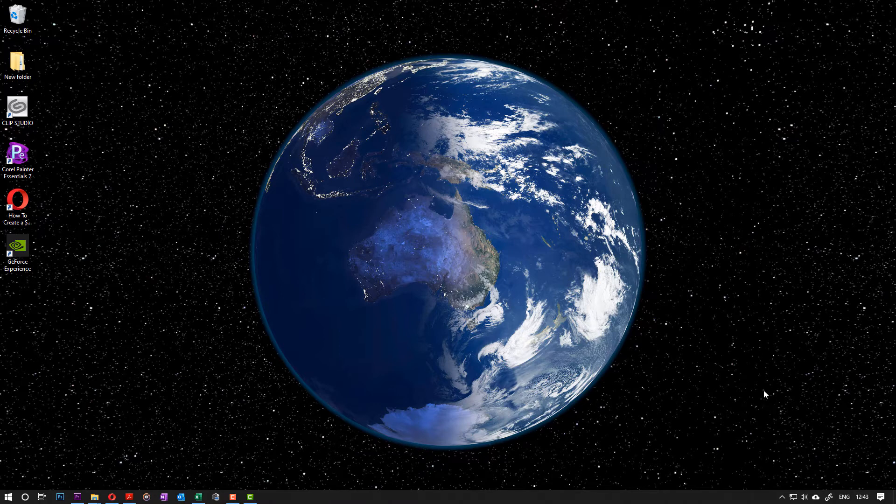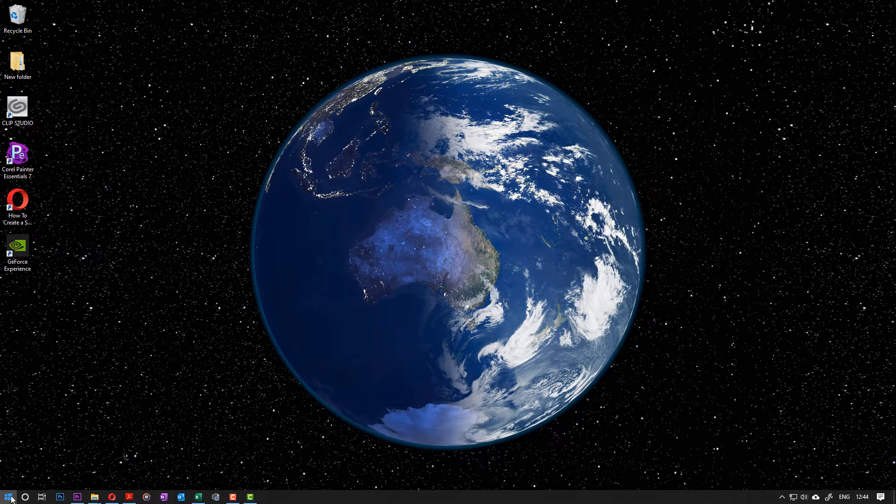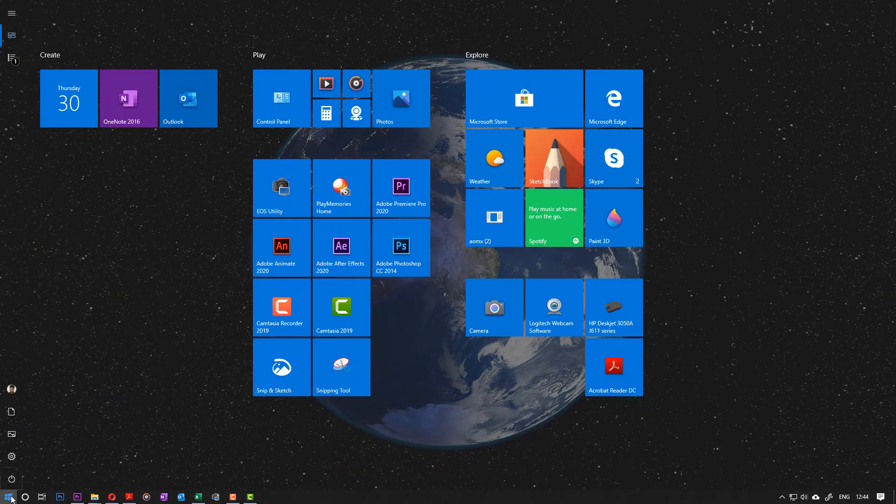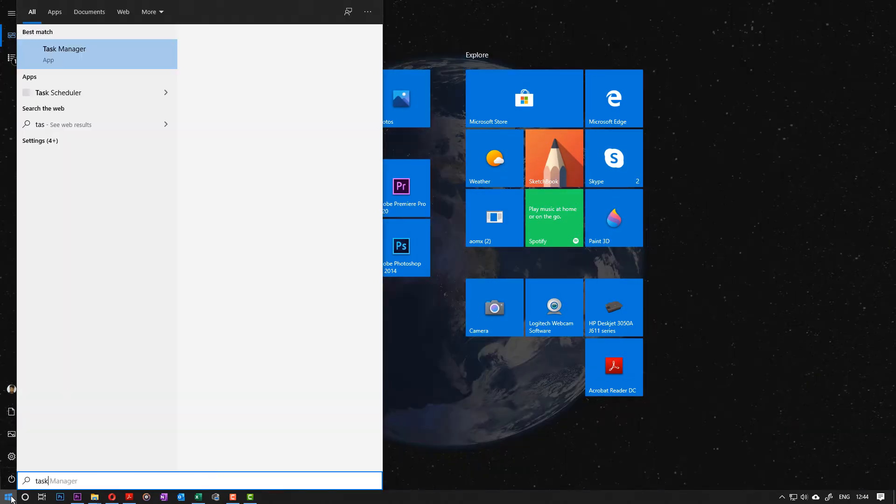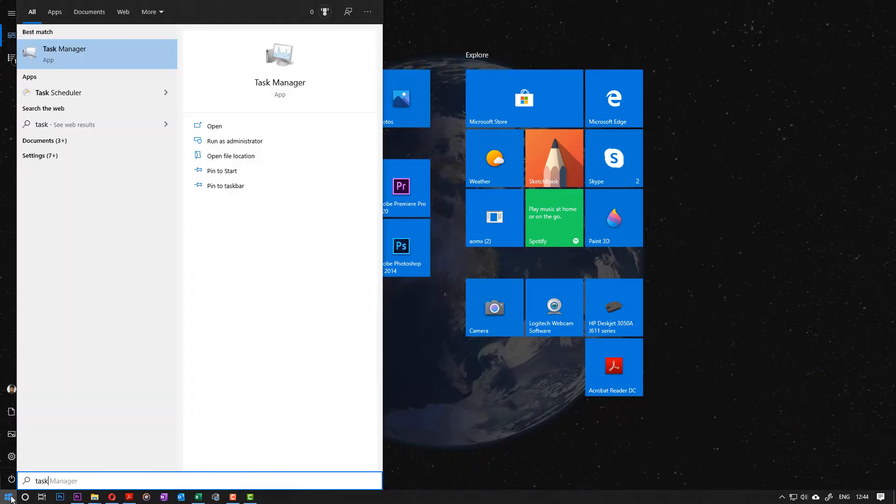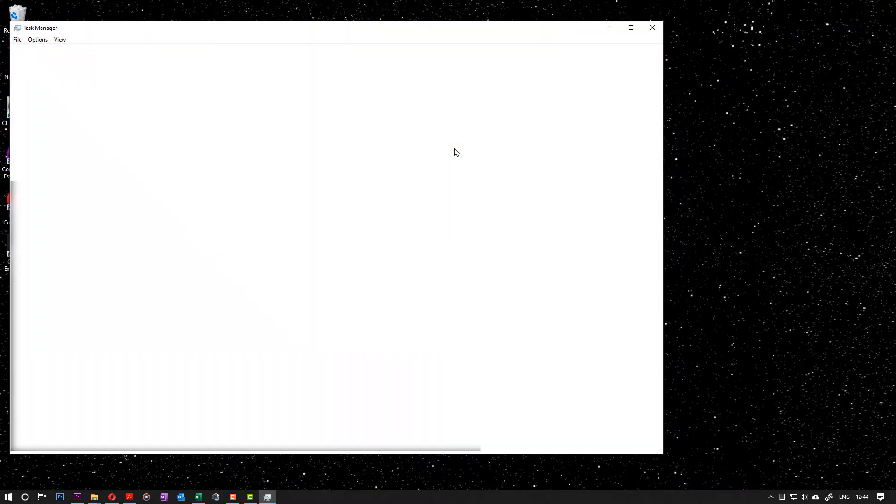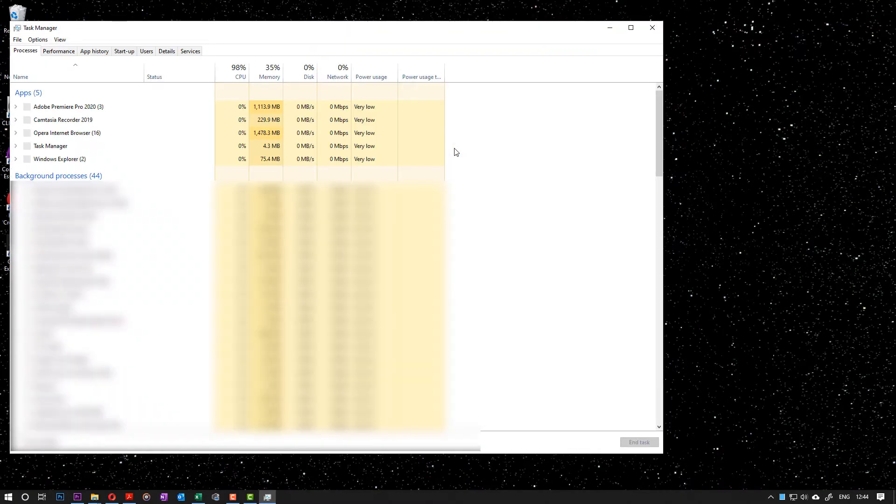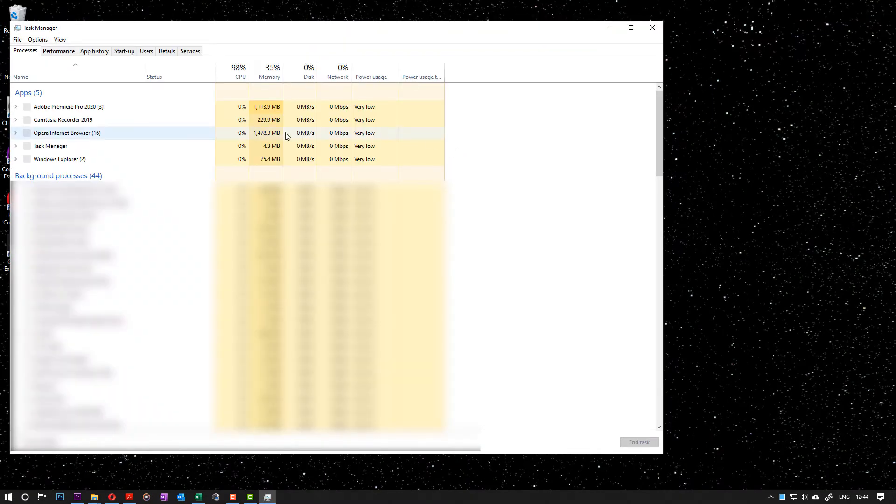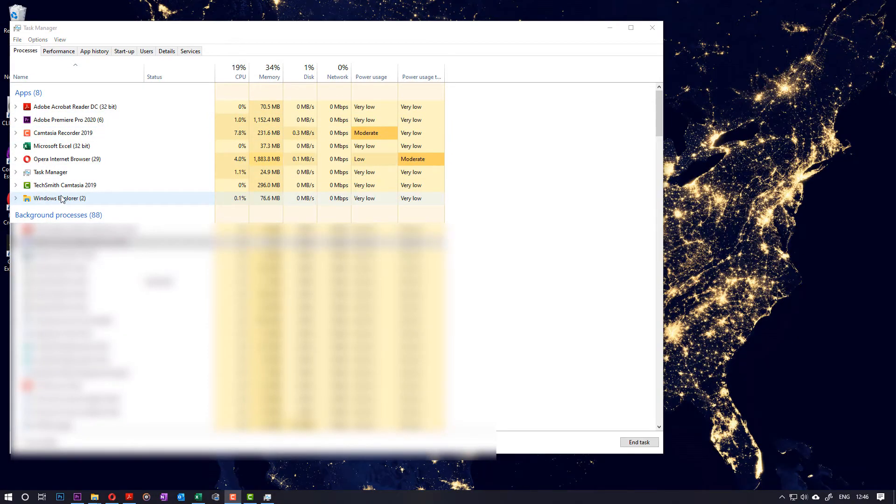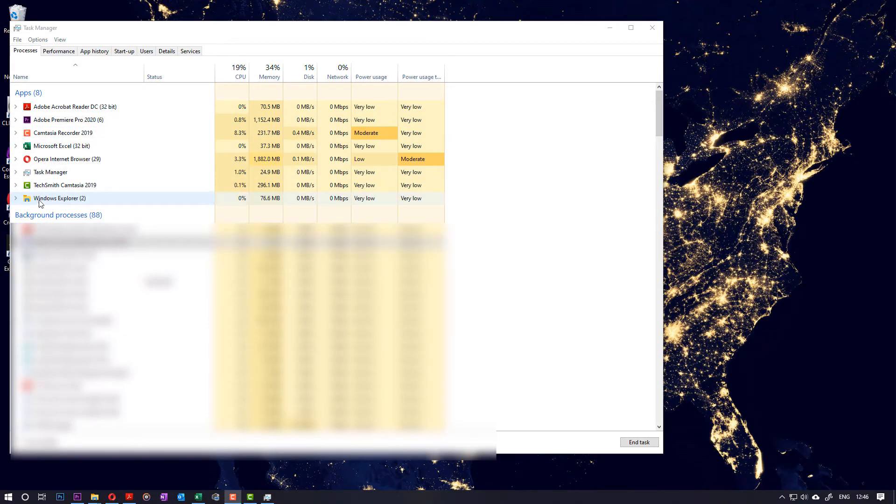Select Start, type in Task Manager. Task Manager appears up here, just select that. Then go to the Processes. You have to spot this thing called Windows Explorer.